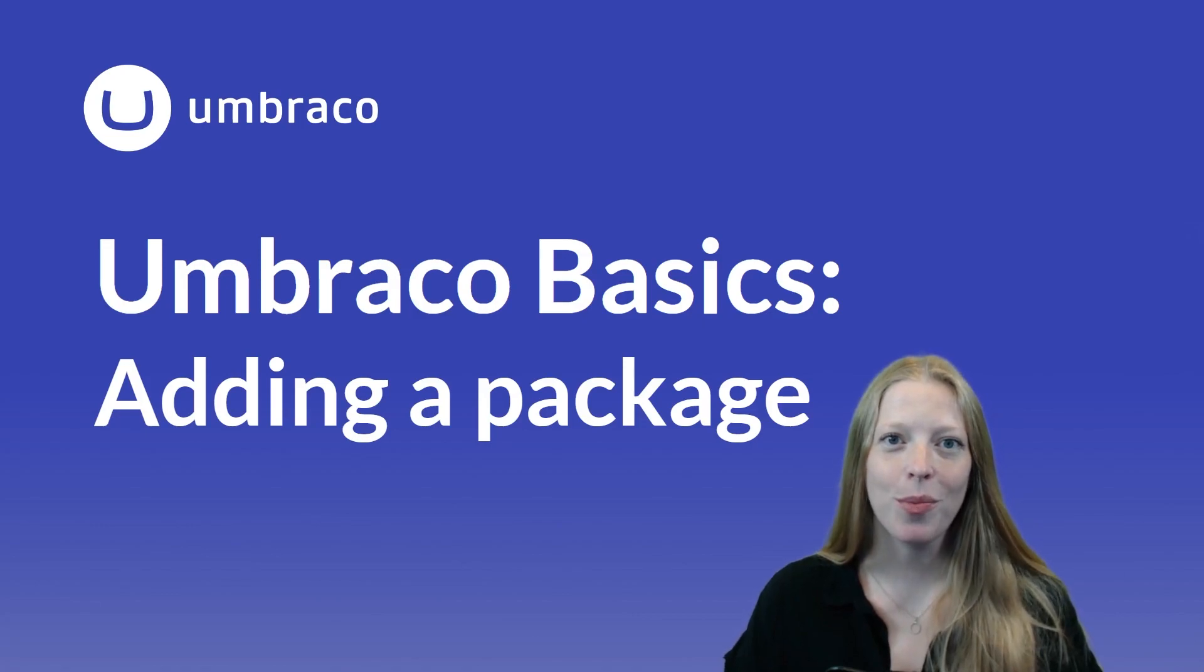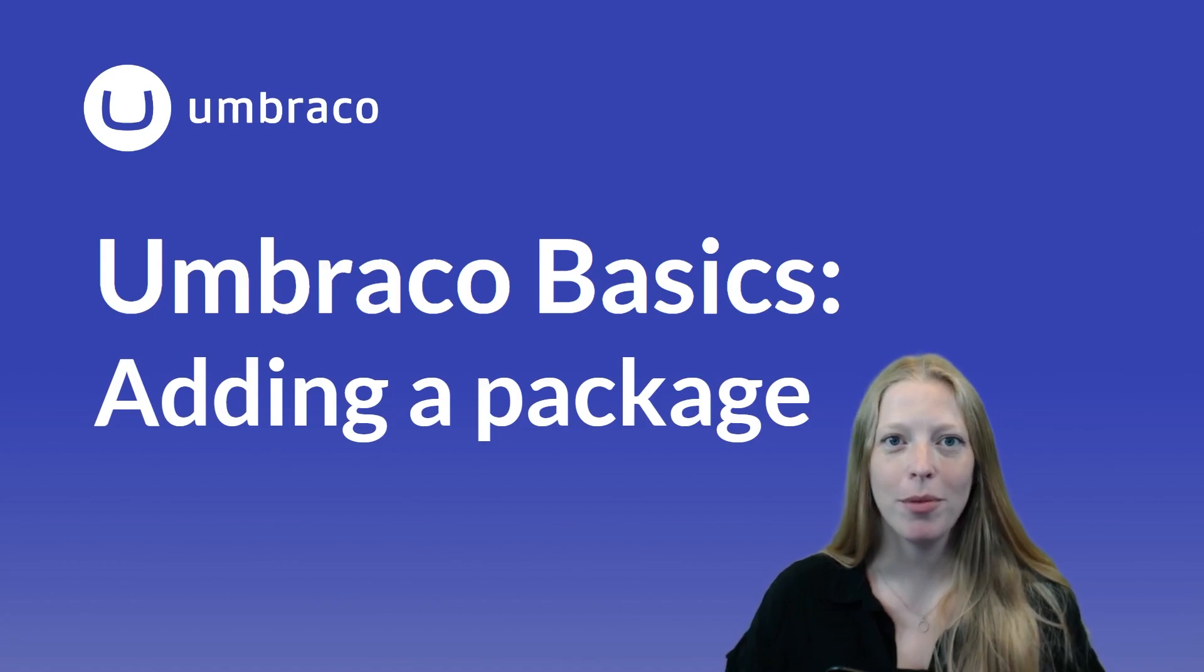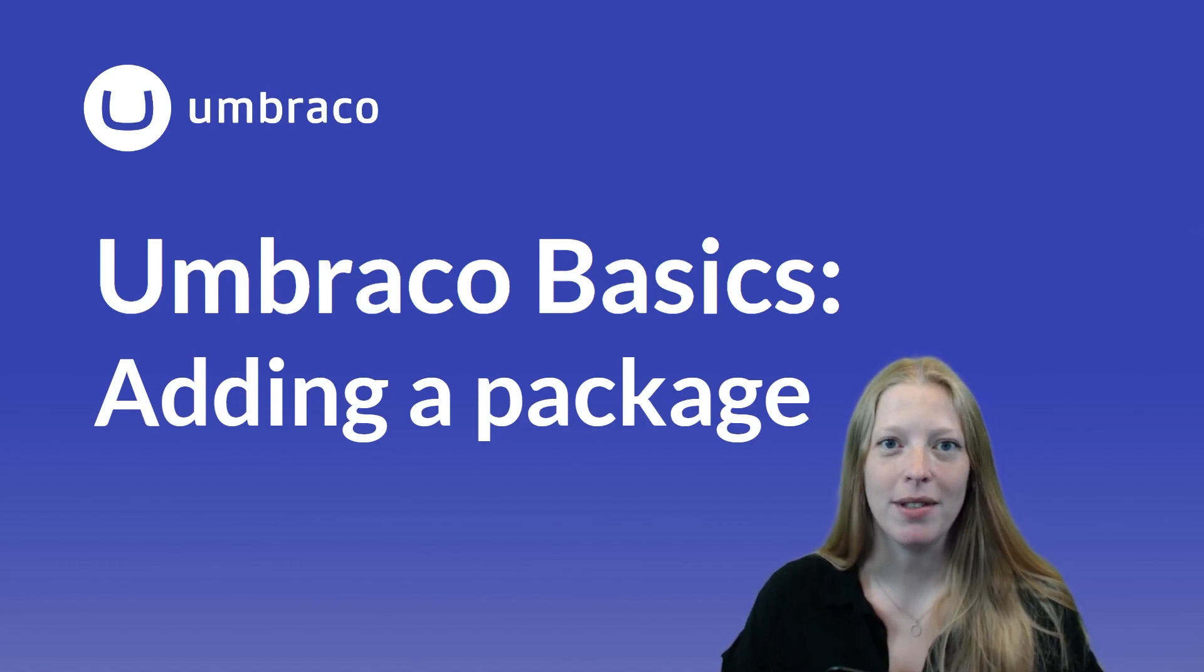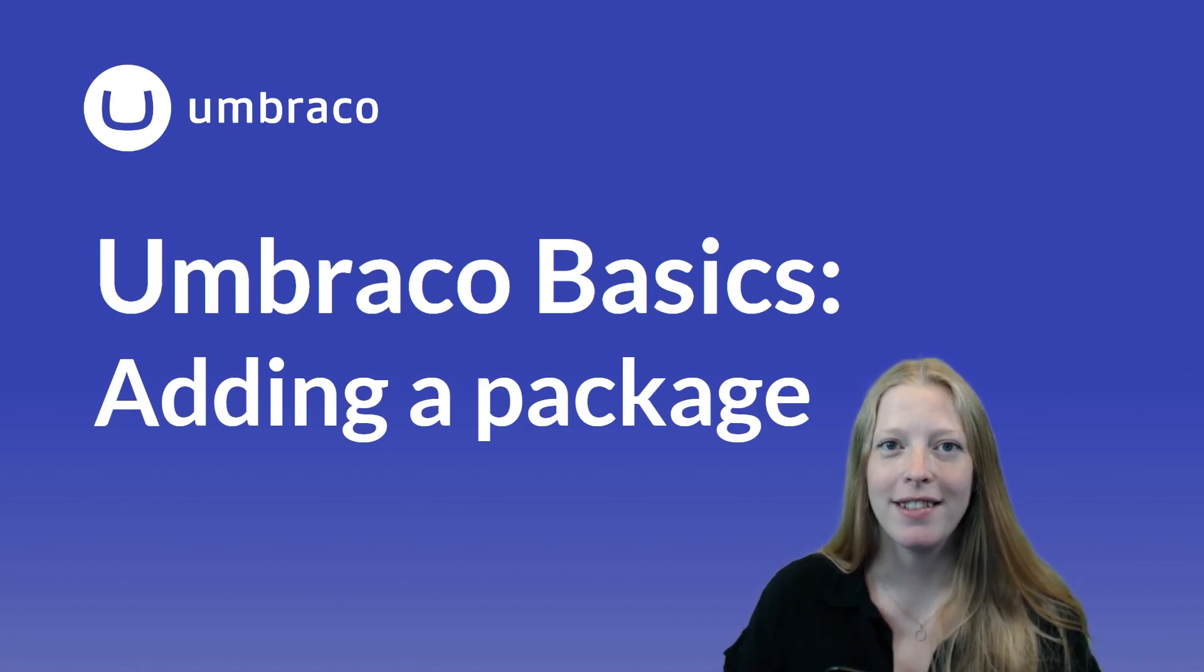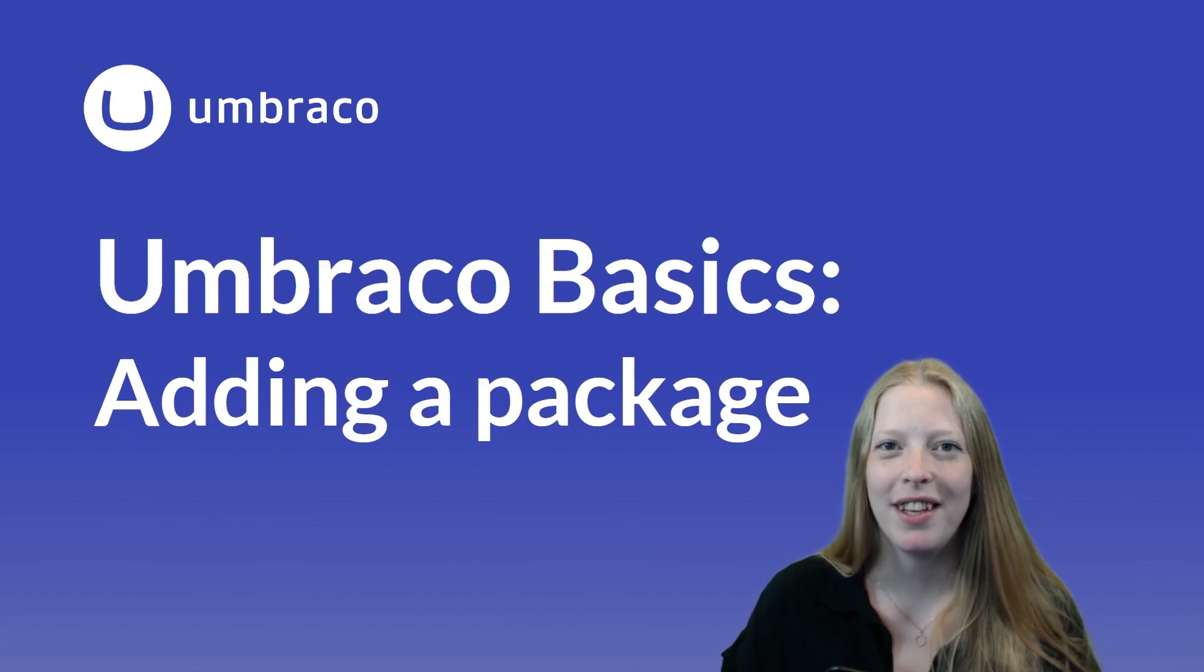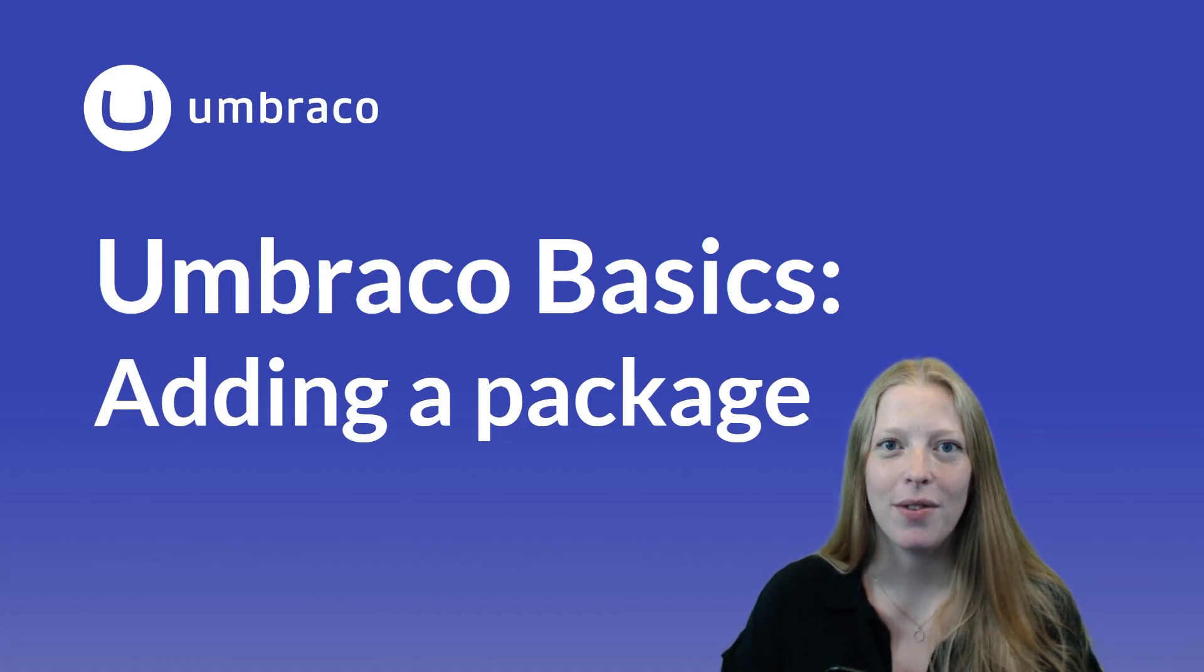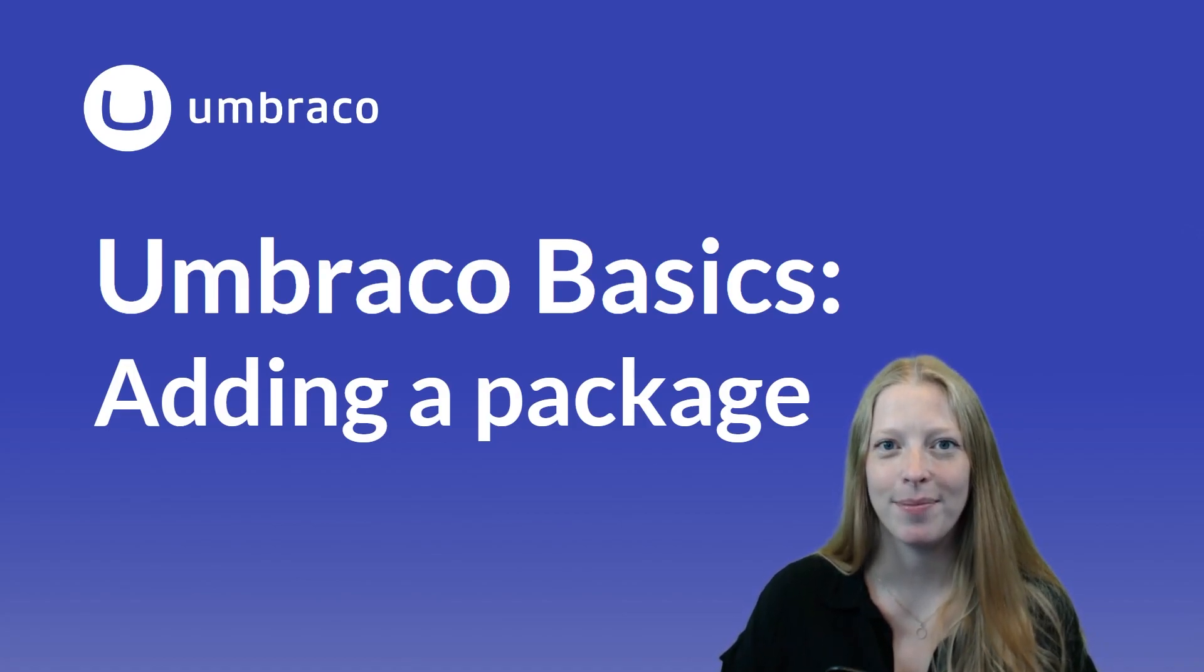When you're using Umbraco CMS to build and manage your website, you have a lot of different options for extending the features and functionalities of the CMS. One of these options is adding packages and add-ons on top of the CMS. My name is Sophie, and in this video, I'll show you two ways for adding packages to your Umbraco CMS installation. Let's get to it.